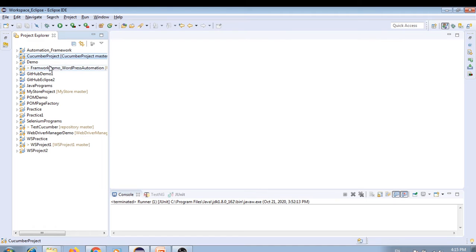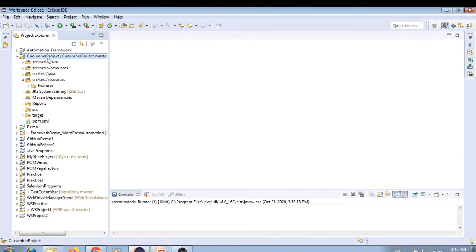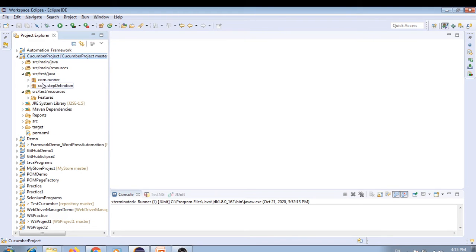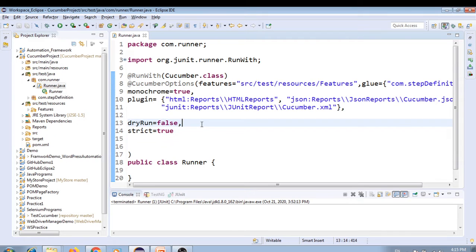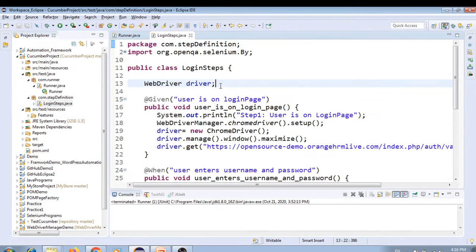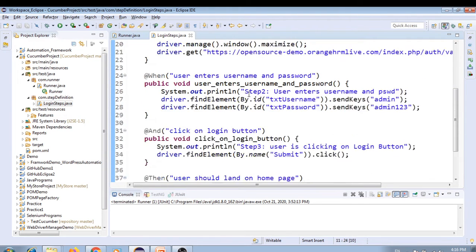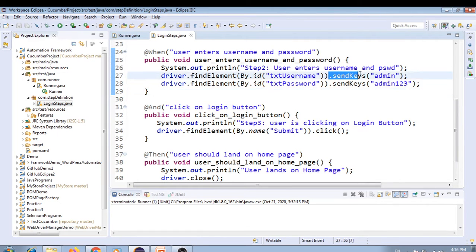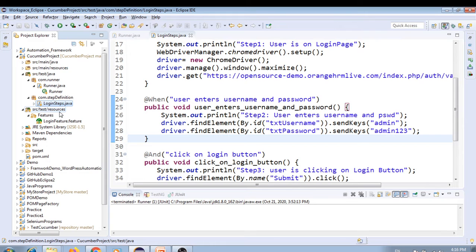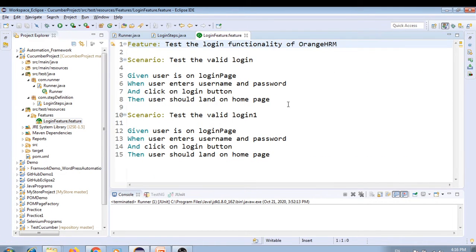Let's look at the project we've created — a Cucumber project. Navigating to src/test/java, we have our runner class. In the last video we talked about different Cucumber options like features, glue, monochrome, plugin, dry run, and strict. From previous videos we created a simple login functionality script — this is our step definition file, the LoginSteps class, where we've written the Selenium script.